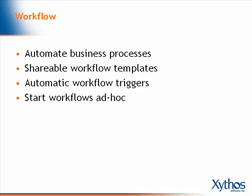Workflow enables you to automate processes in Xythos Enterprise Document Manager. Shareable workflow templates and automatic workflow triggers allow business processes to be automated for users in Xythos. Workflows can be started ad hoc for collaborative activities such as reviewing documents or tagging files.